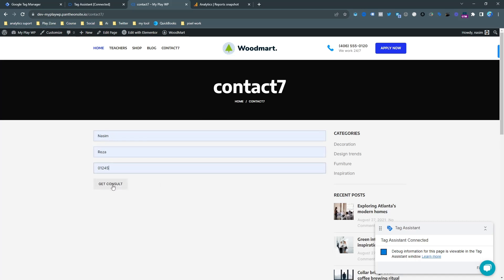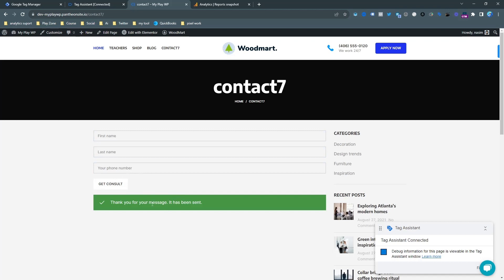In this video I'm going to show you how to set up Contact Form 7 lead conversion tracking for GA4.